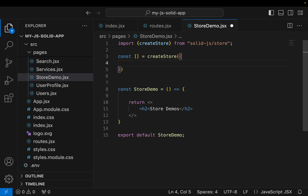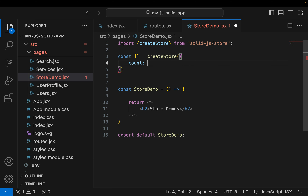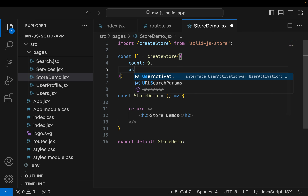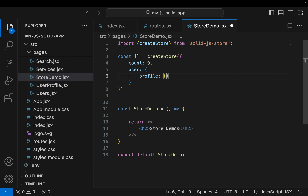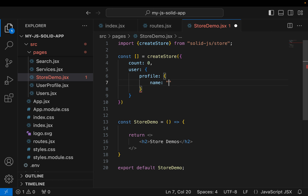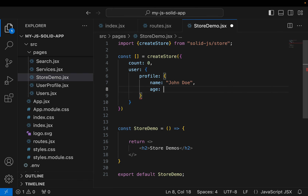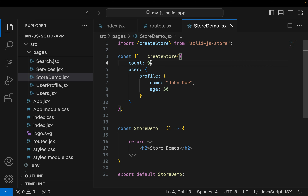We have an object which represents the initial state of our store. I'm adding two properties: first is count, let's say that's zero. I'm also adding a user object with a profile property, and in the profile I have name set to John Doe and age set to 50.